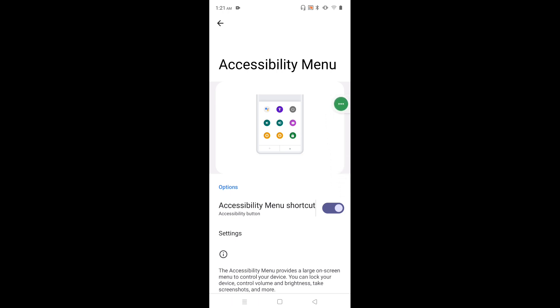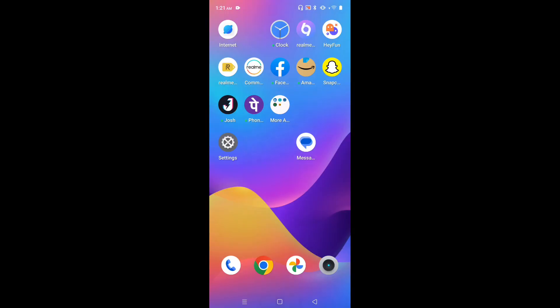If you want to remove this, tap here and remove it. Okay, so this way we can remove accessibility menu shortcut. So I hope you have enjoyed this video. Please subscribe my channel, please like and share the video.